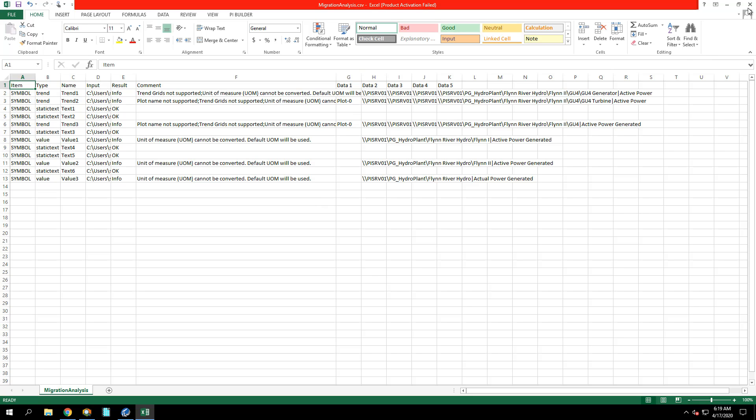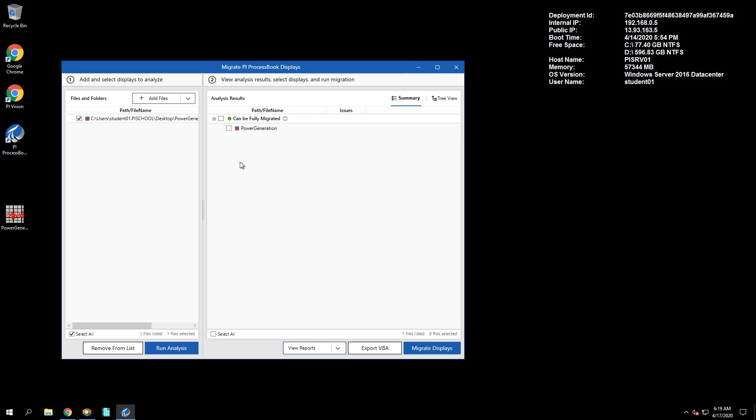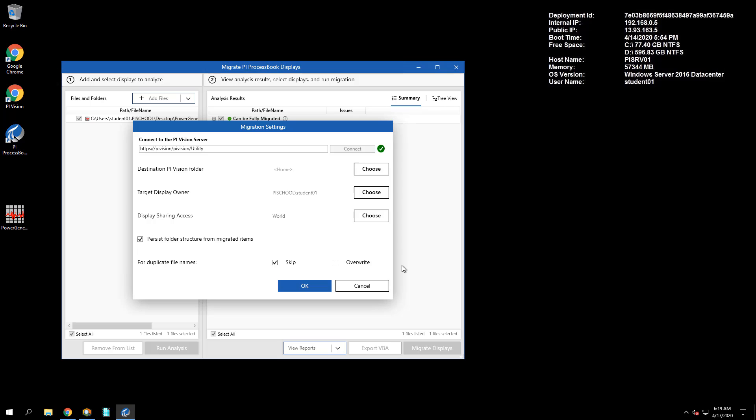Next, let's check this display to be migrated and fill out the Migration Settings window. Here we can see that the settings have been saved from the last time we ran the migration.